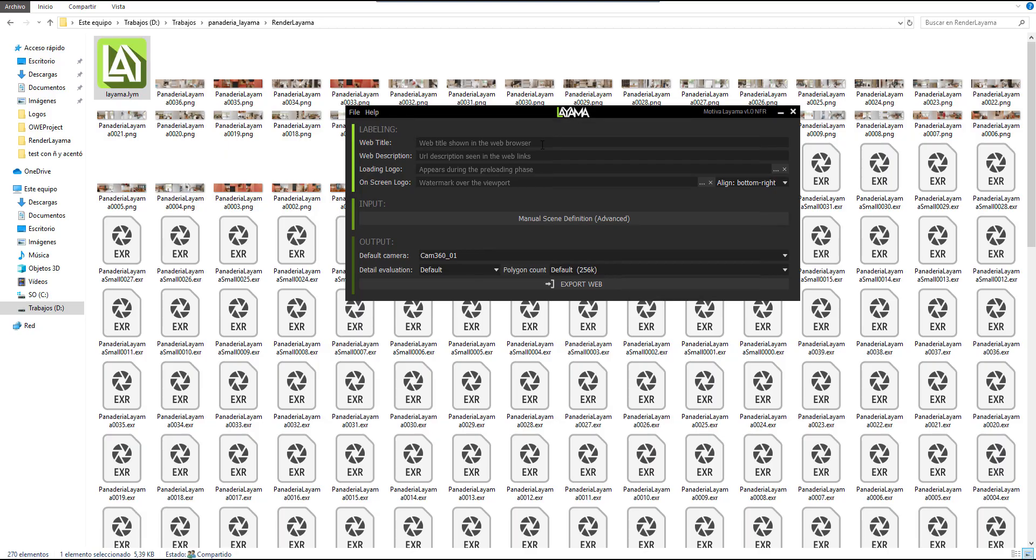The first field is the web title, the one using the header of any browser like Google Chrome, Firefox, Safari, and so on.